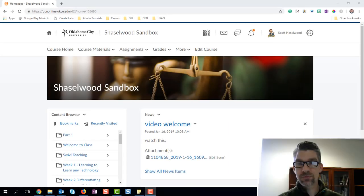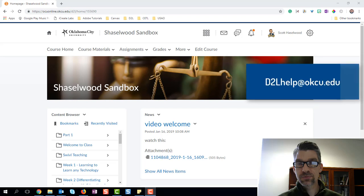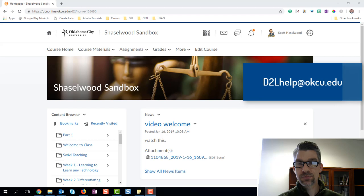In this short video I want to walk you through how you can create an assignment for your class, and when you create that assignment how you can send it directly to your grade book and grade it. And as always, if you have any questions at all, you can email us at d2lhelp@okcu.edu.